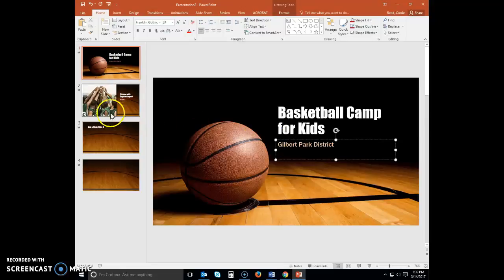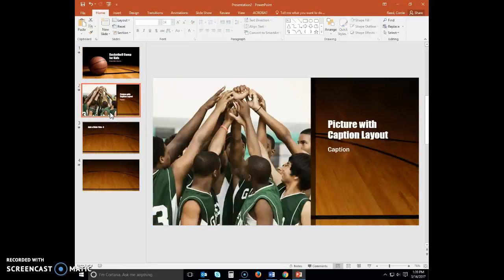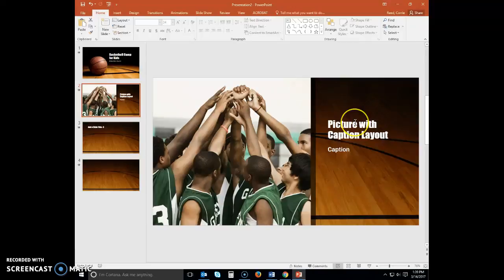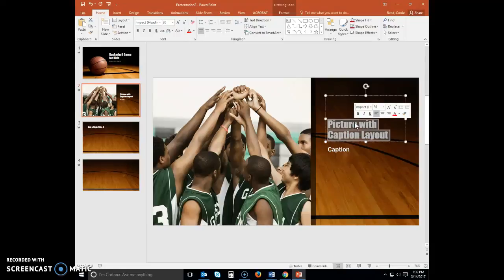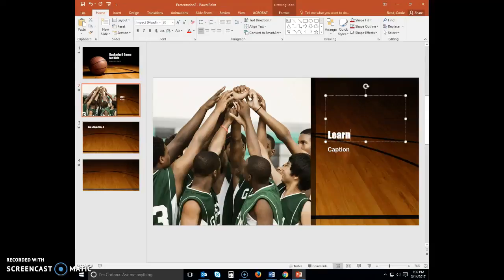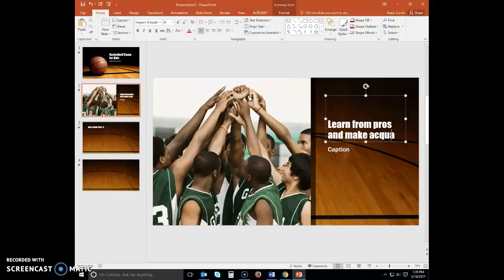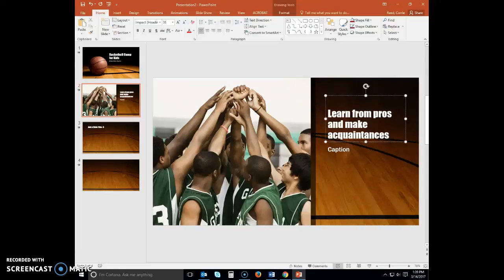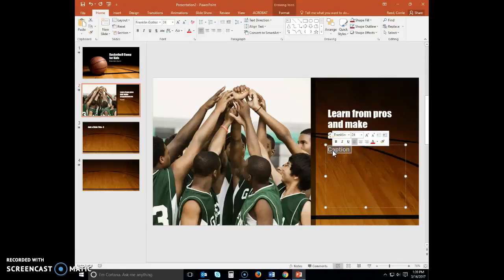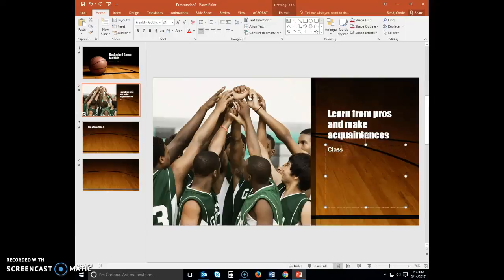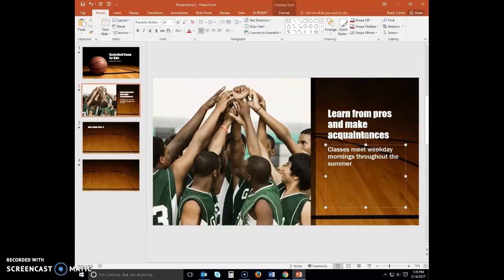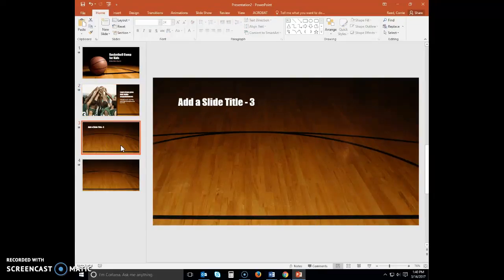Display slide two. Select the text in the title text placeholder and type 'Learn from pros and make acquaintances.' Select the text in the caption placeholder and type 'Classes meet weekday mornings throughout the summer.'